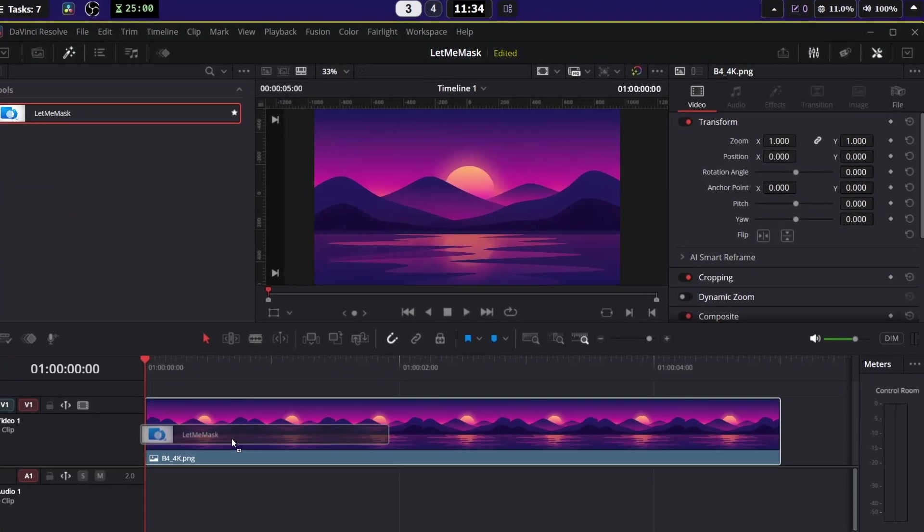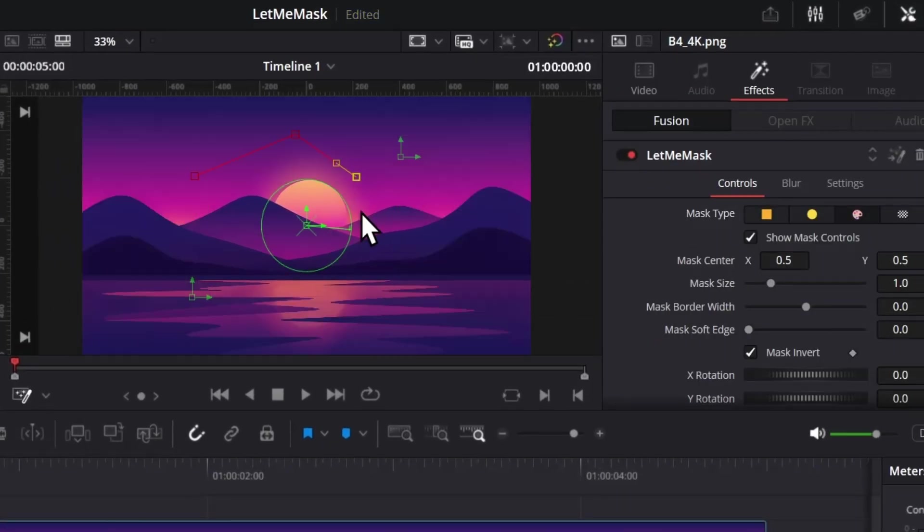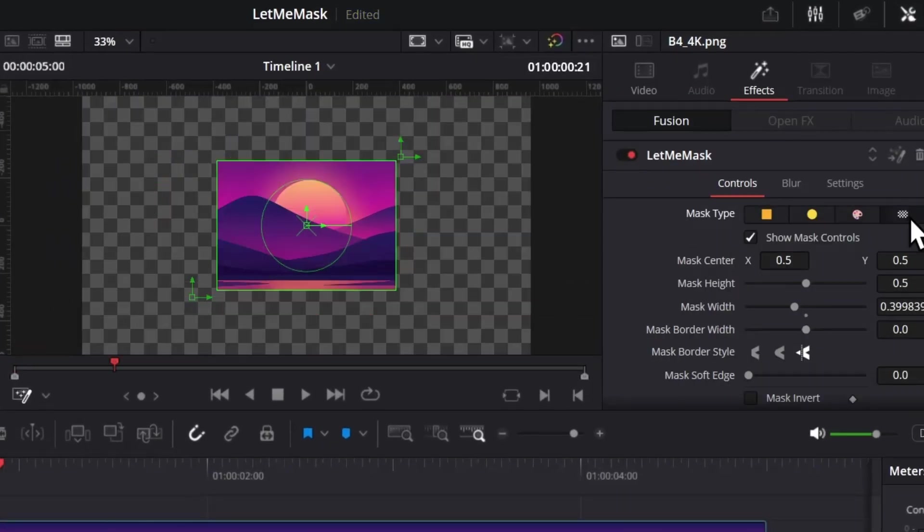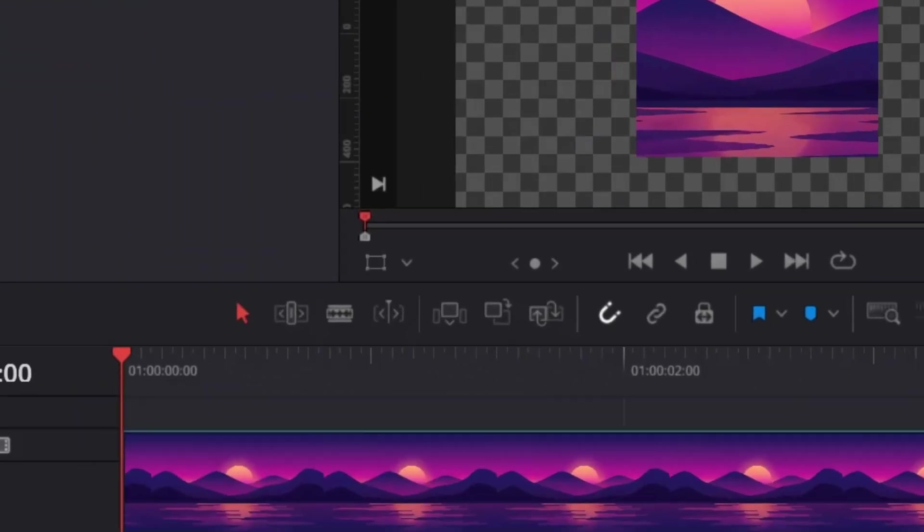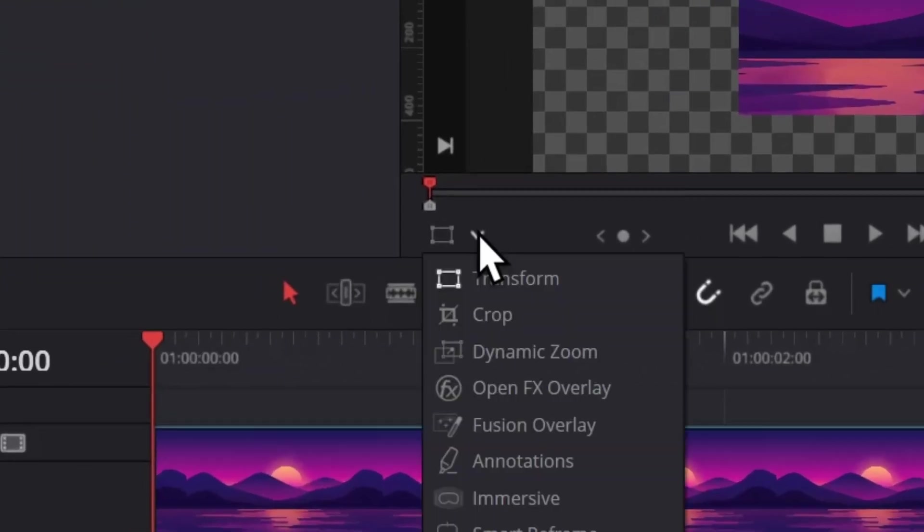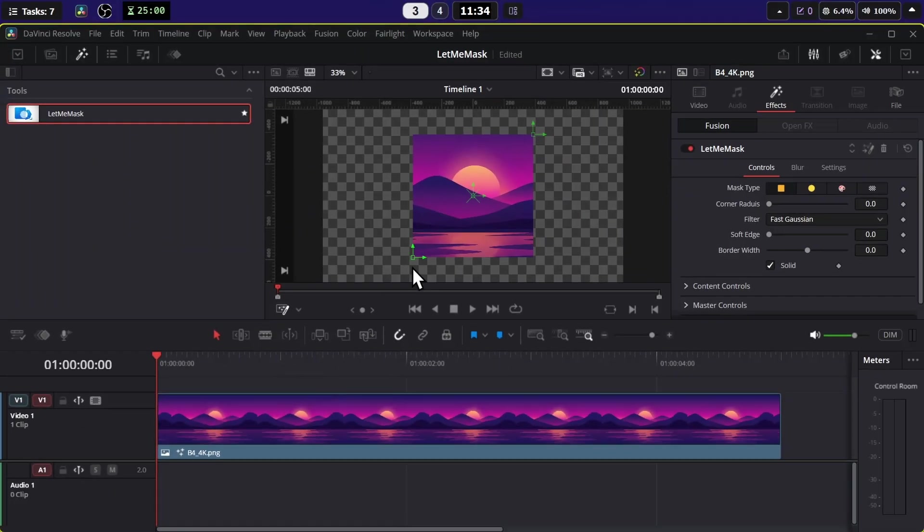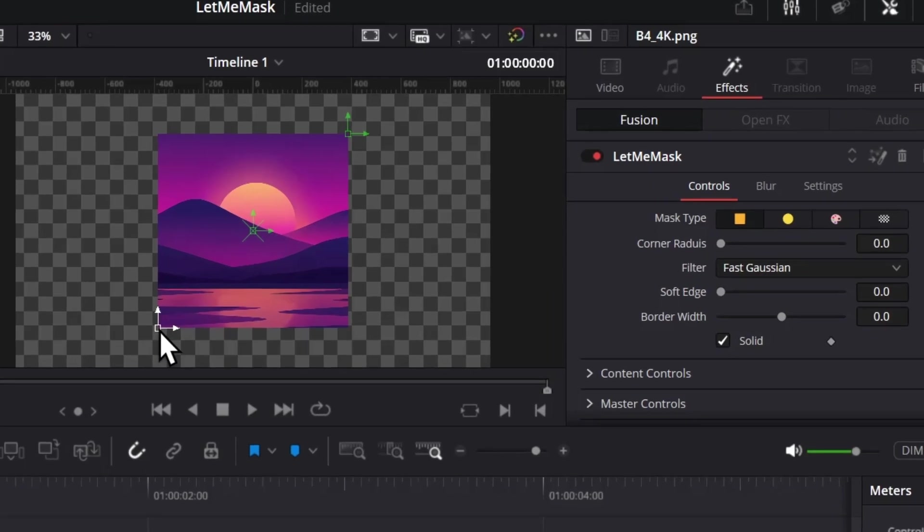In this brand new Let Me Mask plugin, you get four different types of masks which you can easily switch between. To access these masks, go to this dropdown and turn on Fusion Overlay.